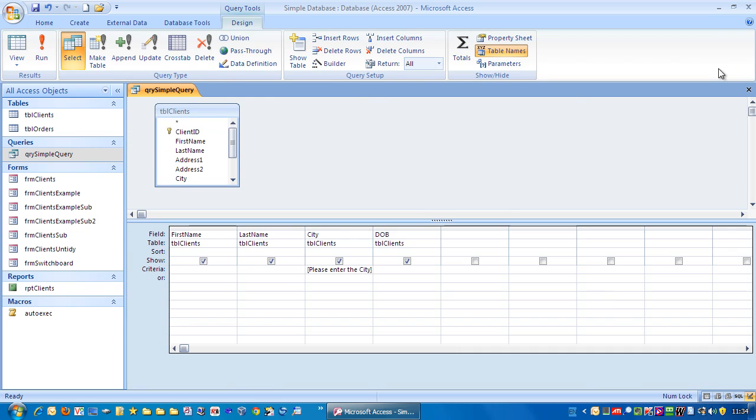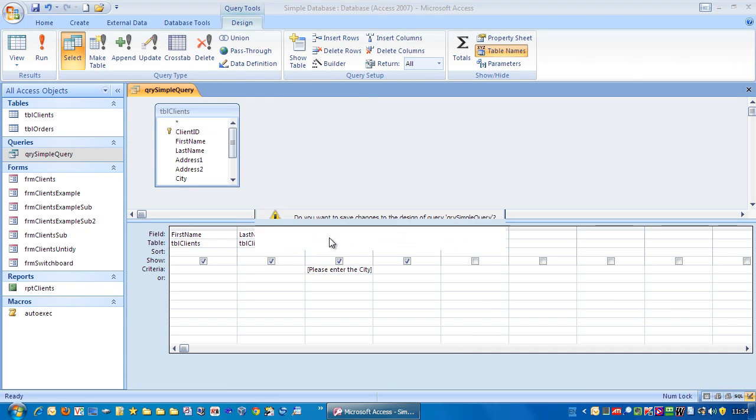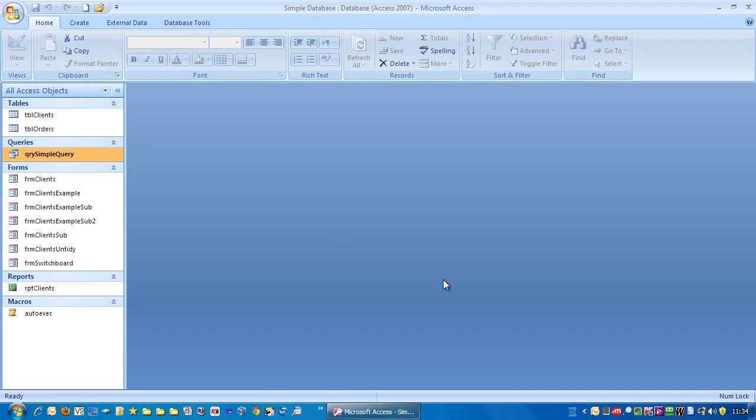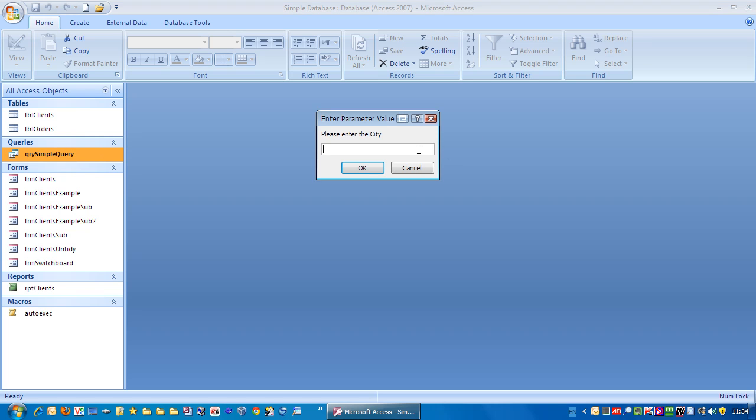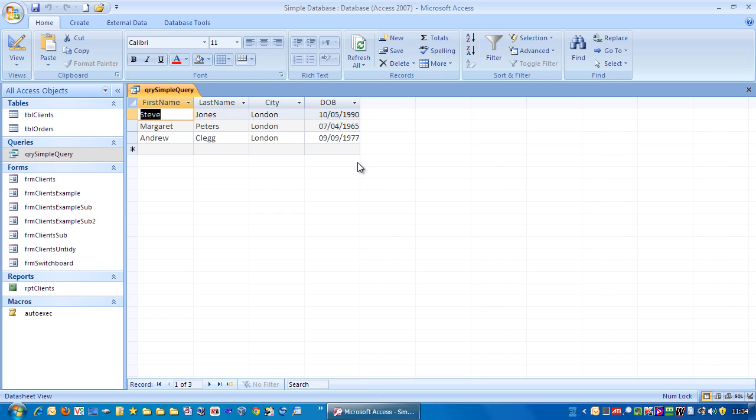So let's close that down. So if I run this now, it will always pop up with that question. And that is a parameter query.